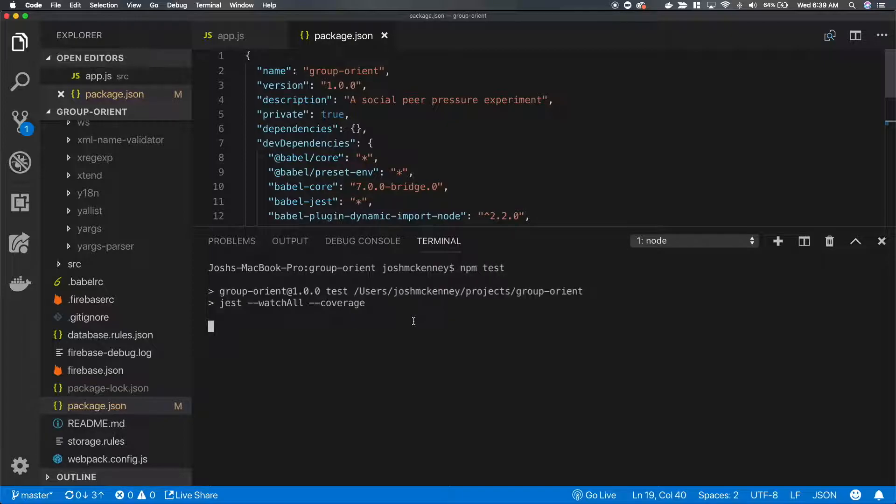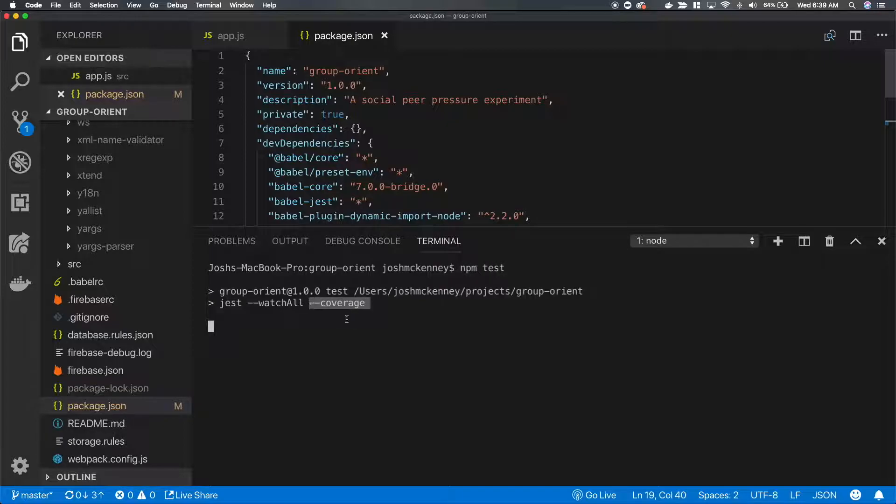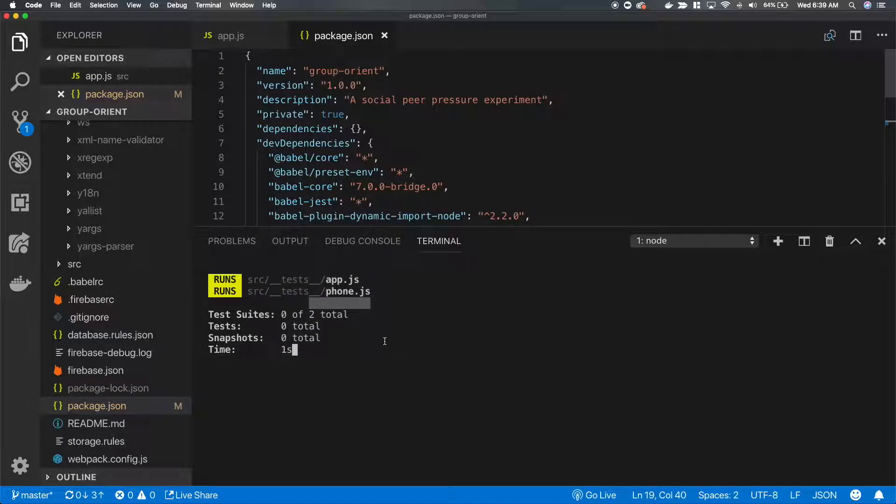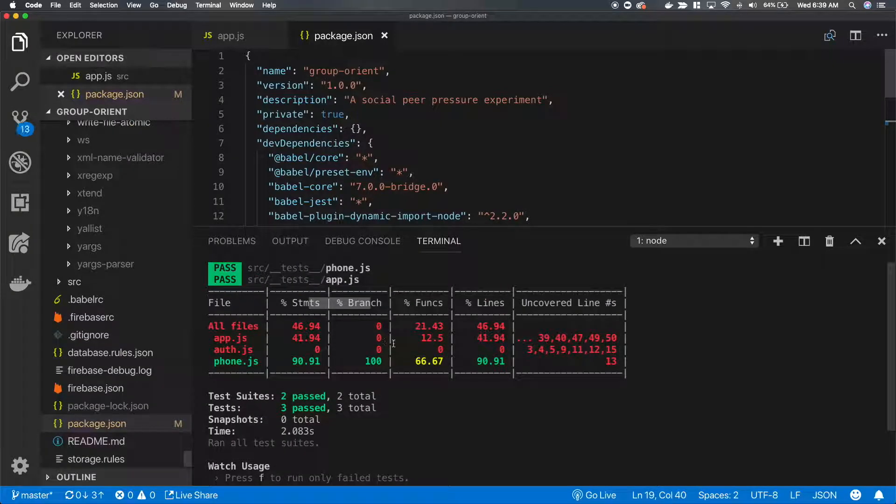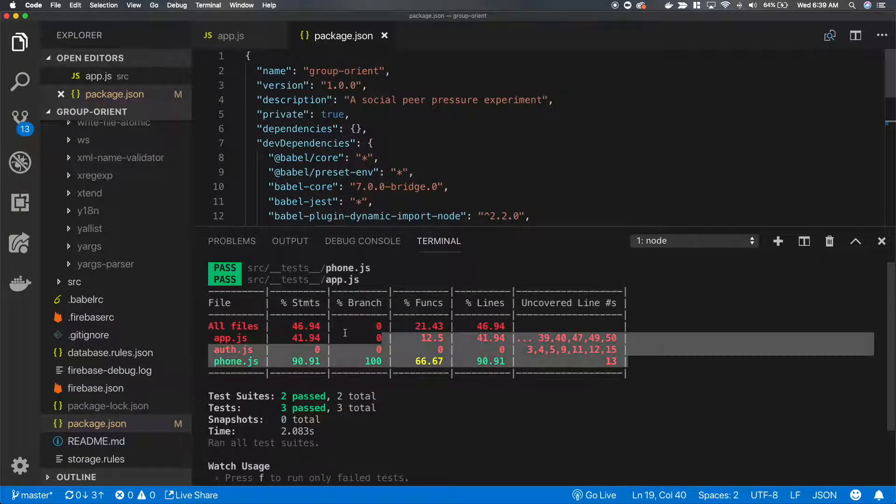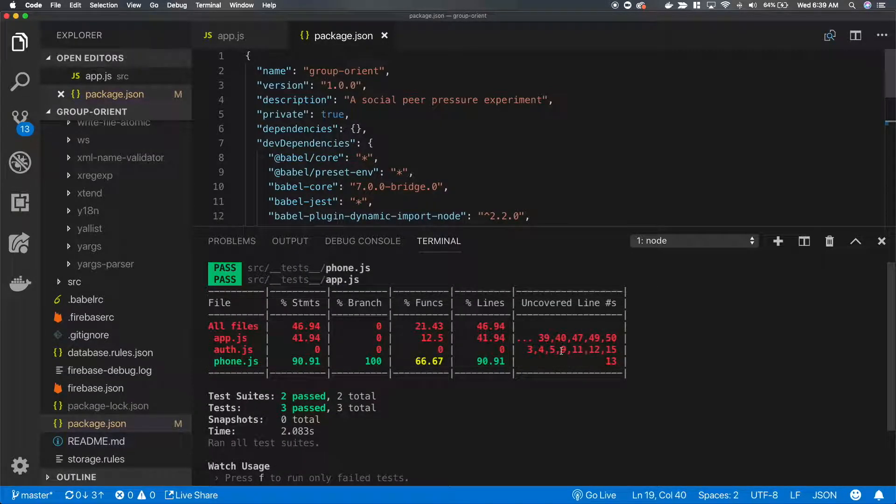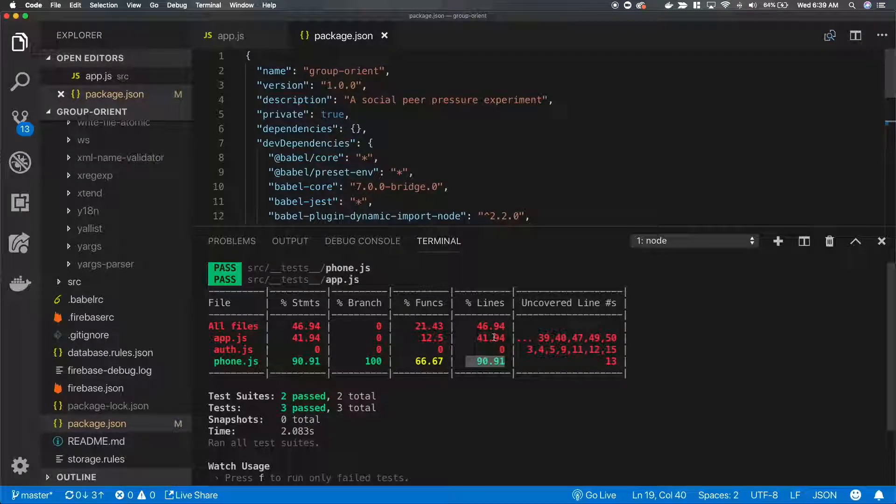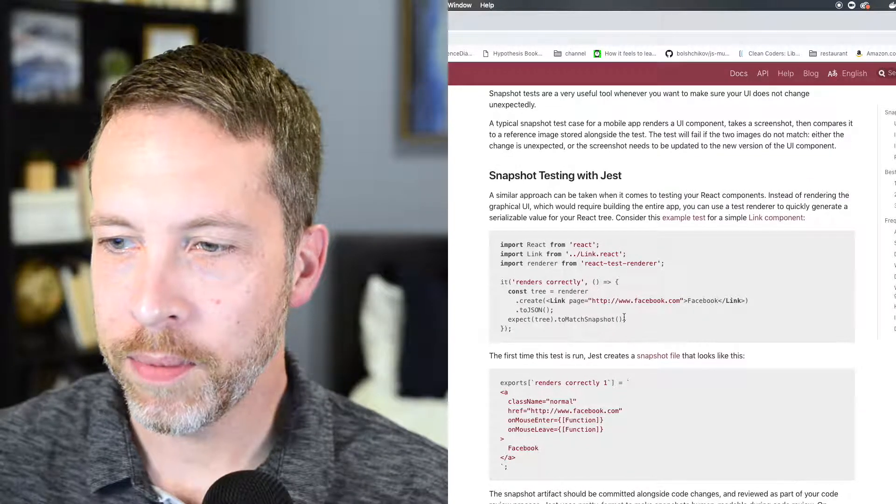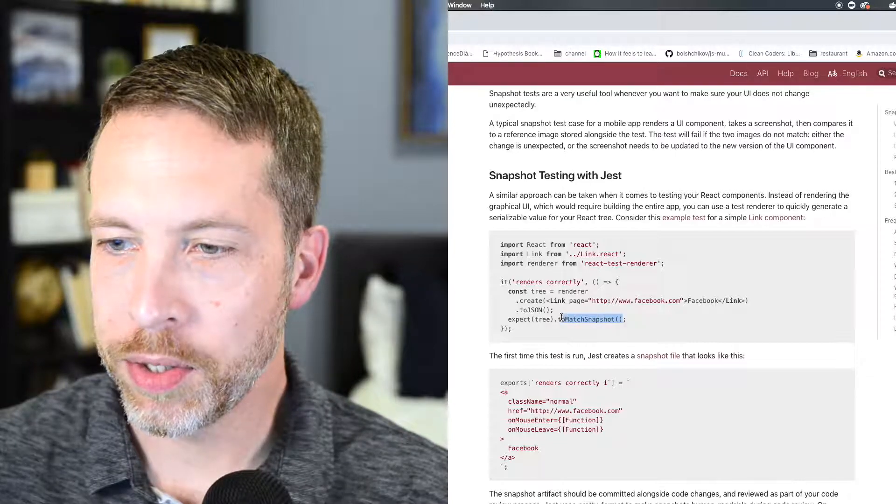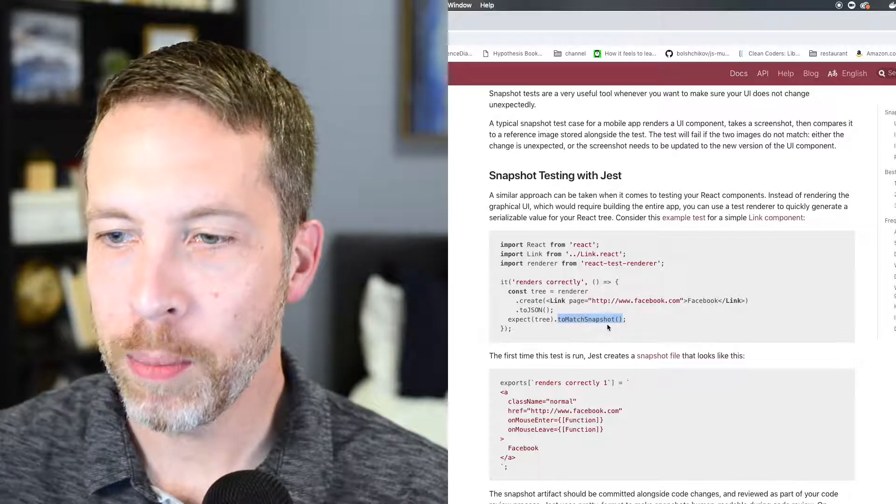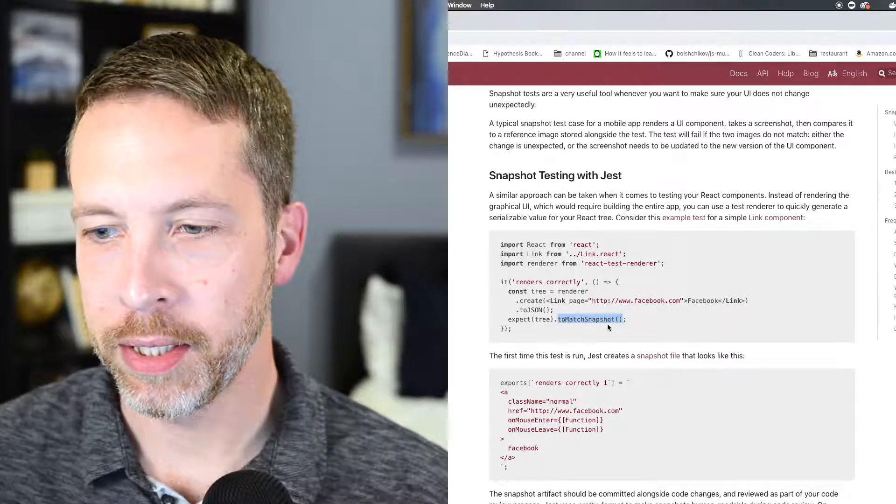And now when we run NPM Test, we will get, with coverage, a report. It'll tell us what lines are not covered. It'll tell us the percentage of lines. It looks like on phone we have 90%. It looks like all we have to do is run to match snapshot.